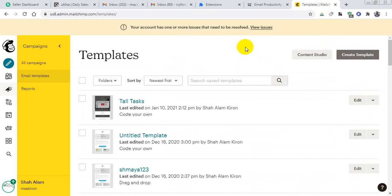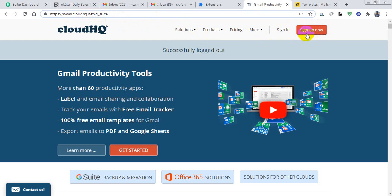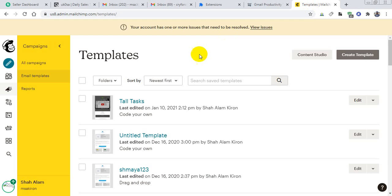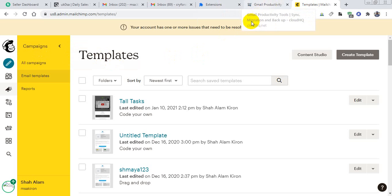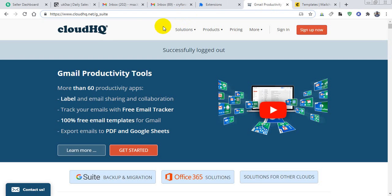First of all, I have to go to this website: www.cloudHQ.net/g_suite. Then you have to sign up with your email which you use in MailChimp. You have to use the same email for your MailChimp and this cloudHQ.